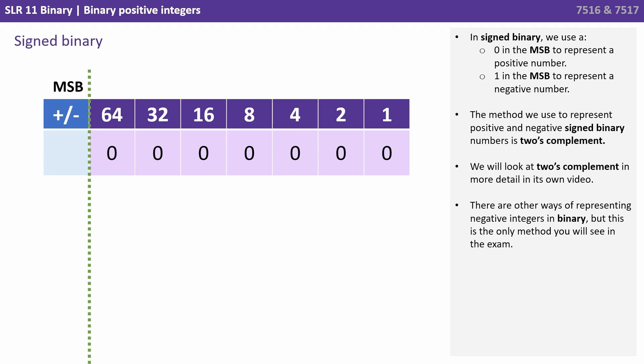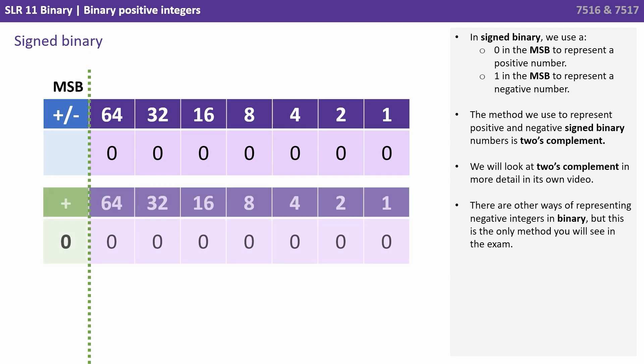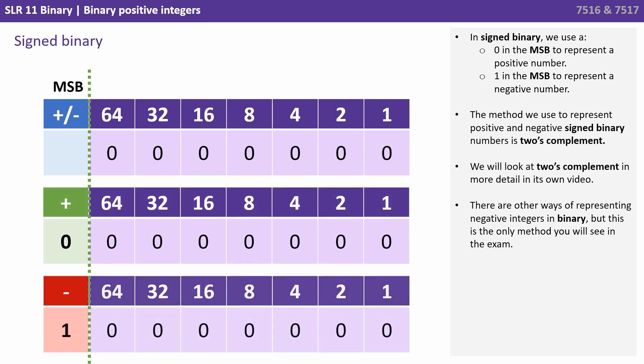As we're using binary we can still only use a zero or one, however the zero or one in the MSB column now is being used to represent the sign. In signed binary we use a zero in the MSB to represent a positive number, and a one in the MSB to represent a negative number.